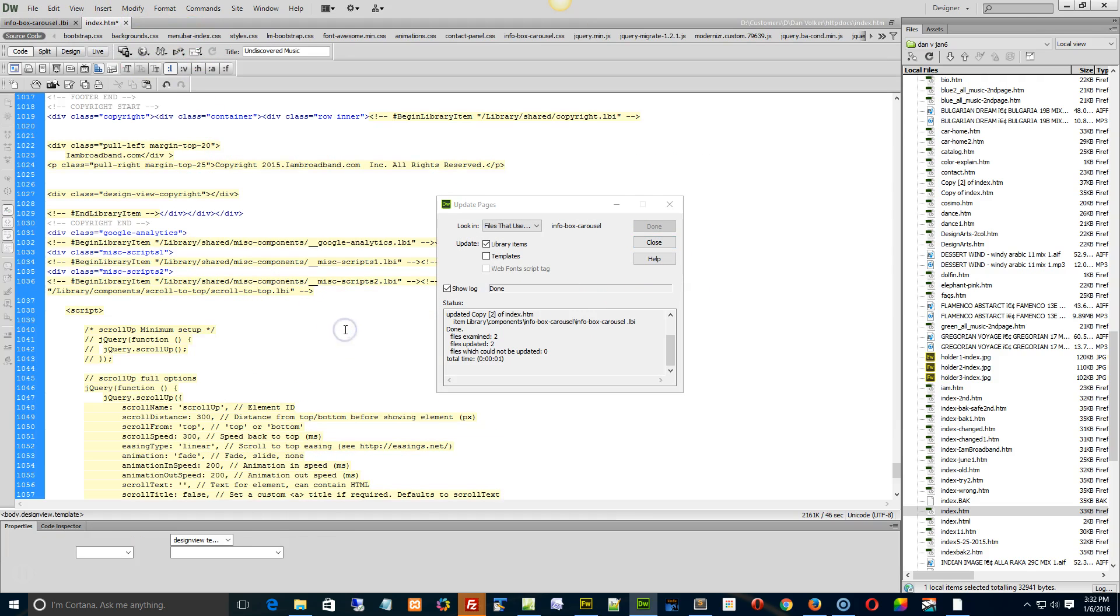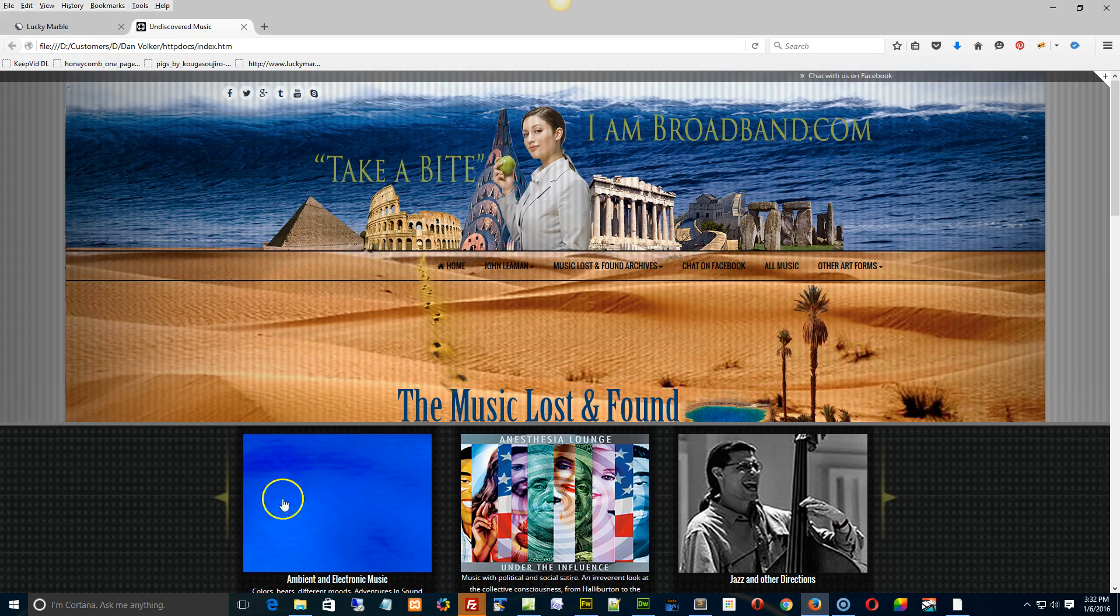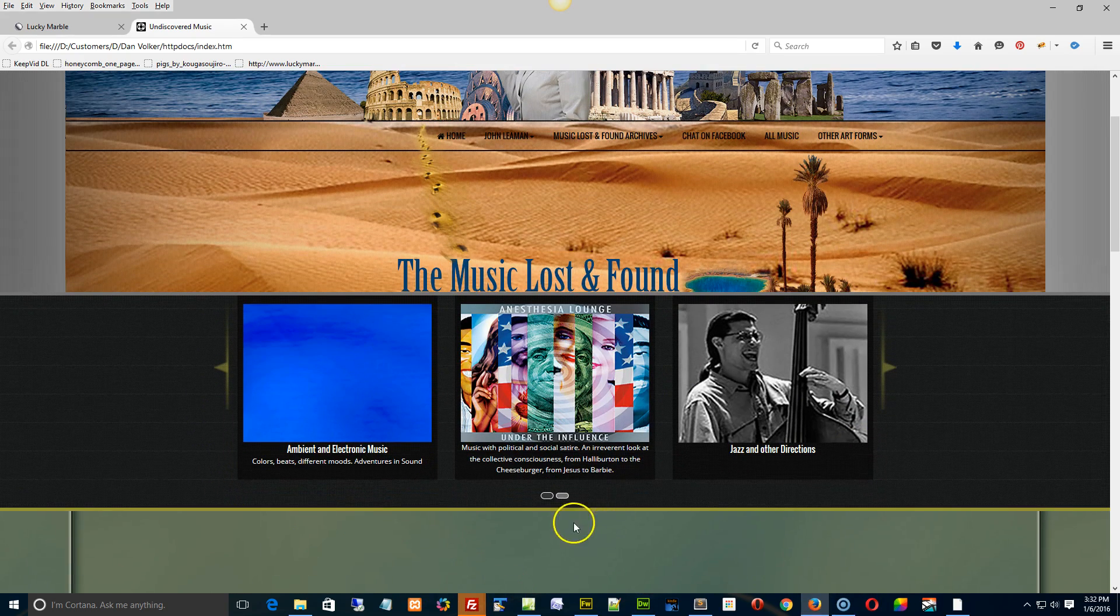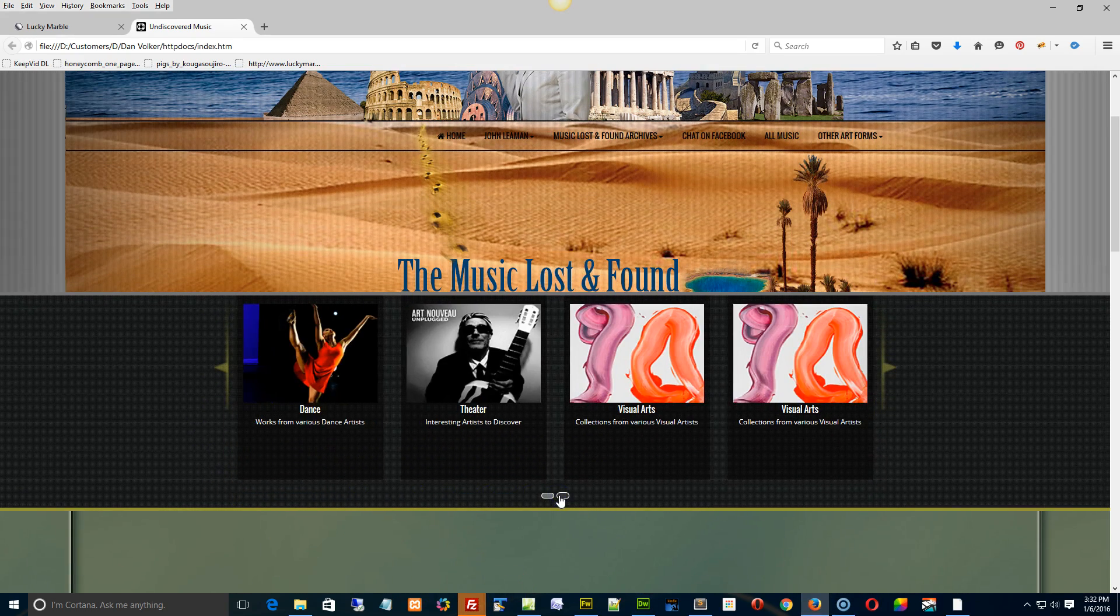And what we should do is we should get three in the first spin and four in the second. Let's just see if I'm full of it. That's the first, we go to the next one. Hey look, we got four! Whoo!